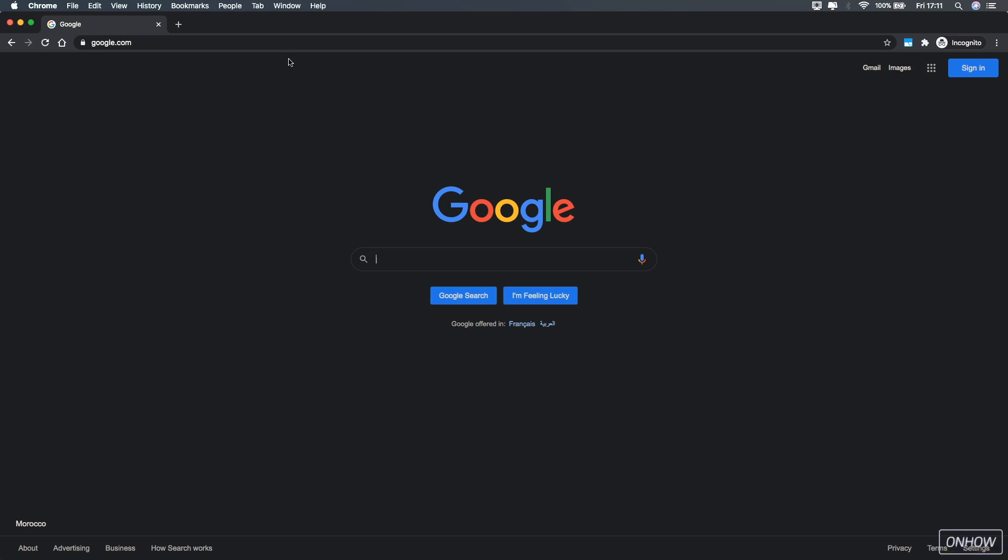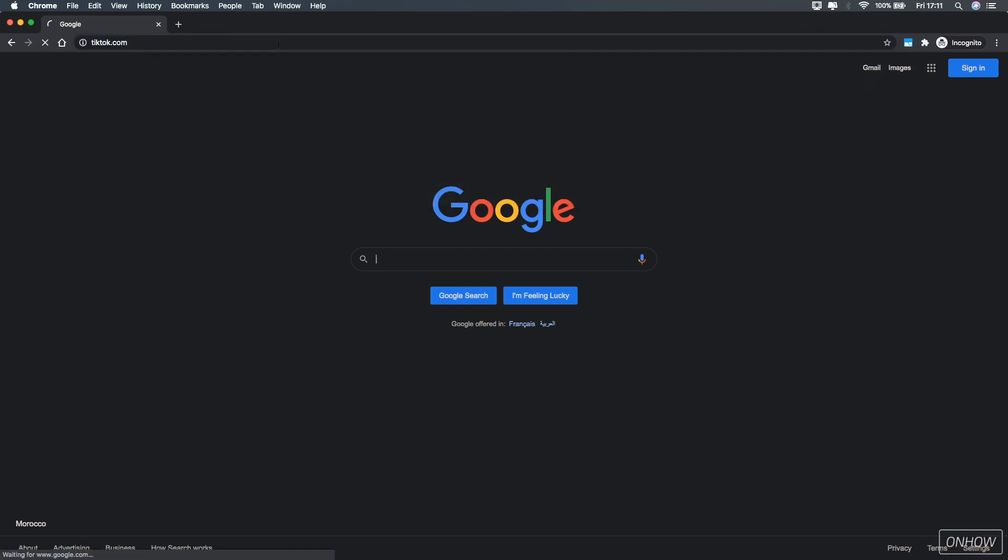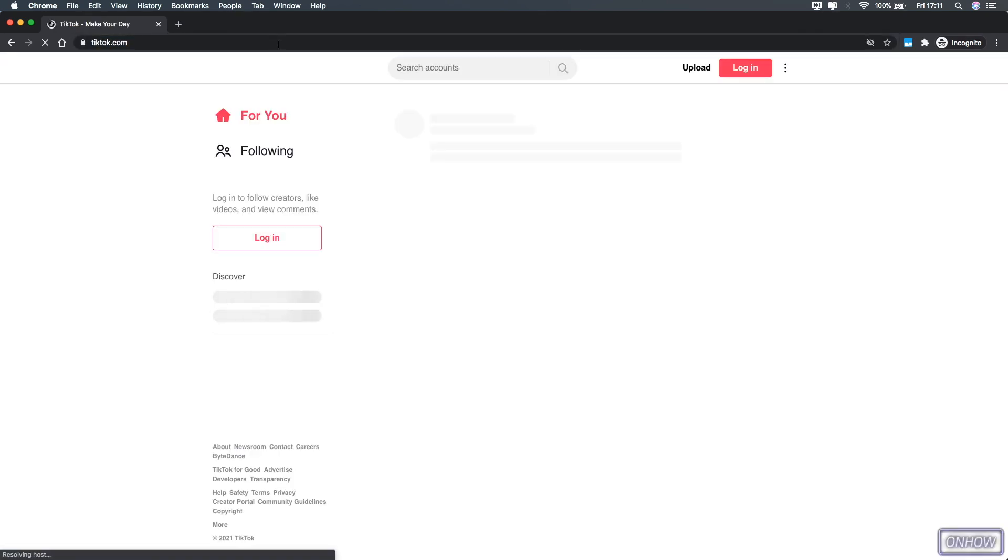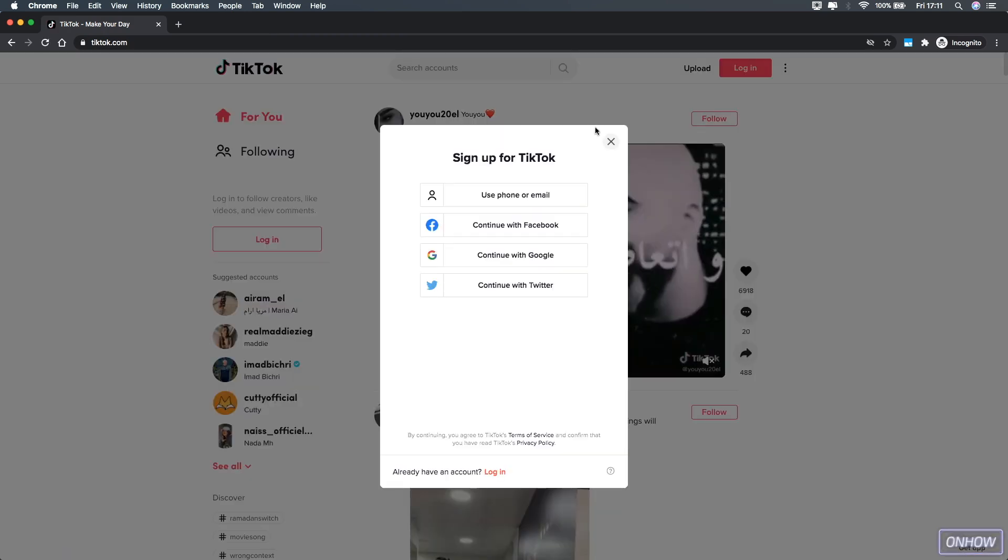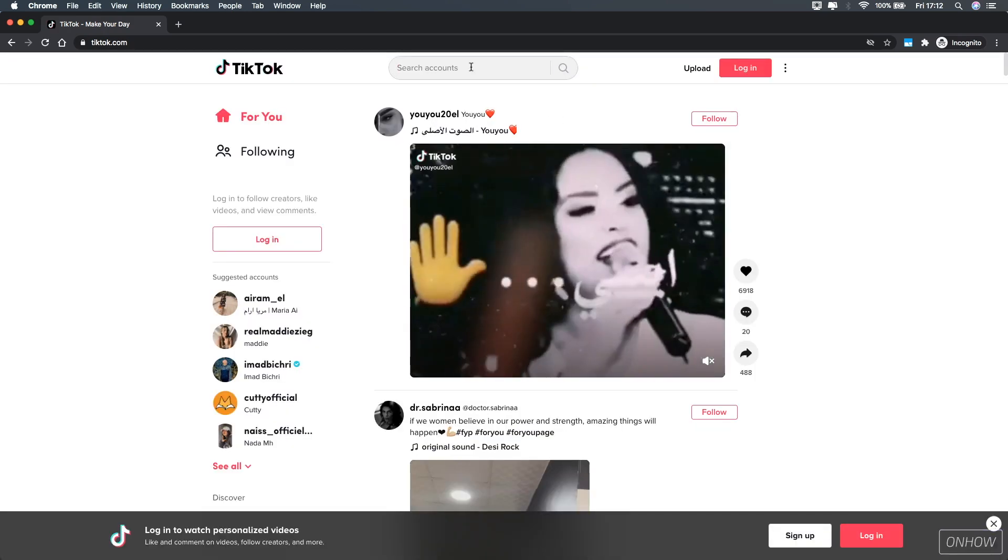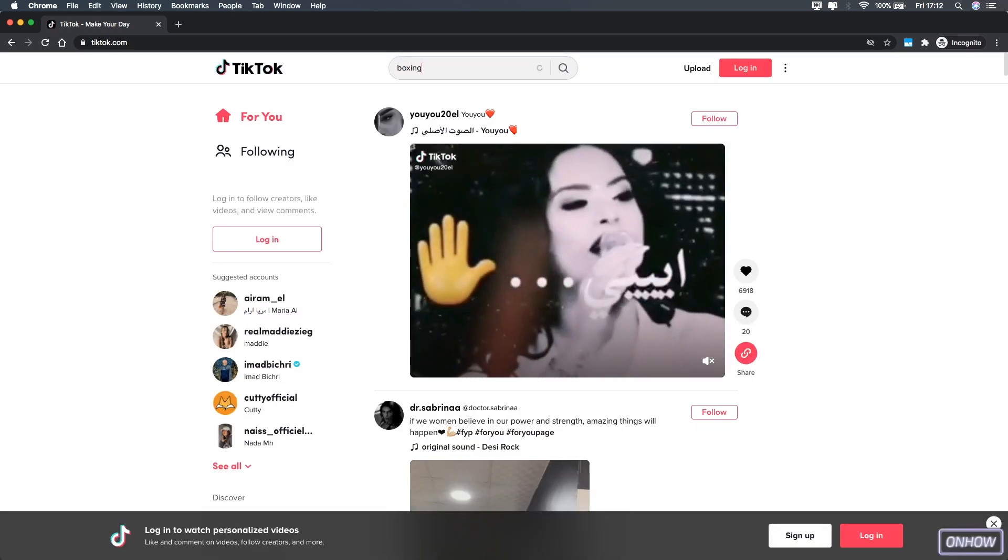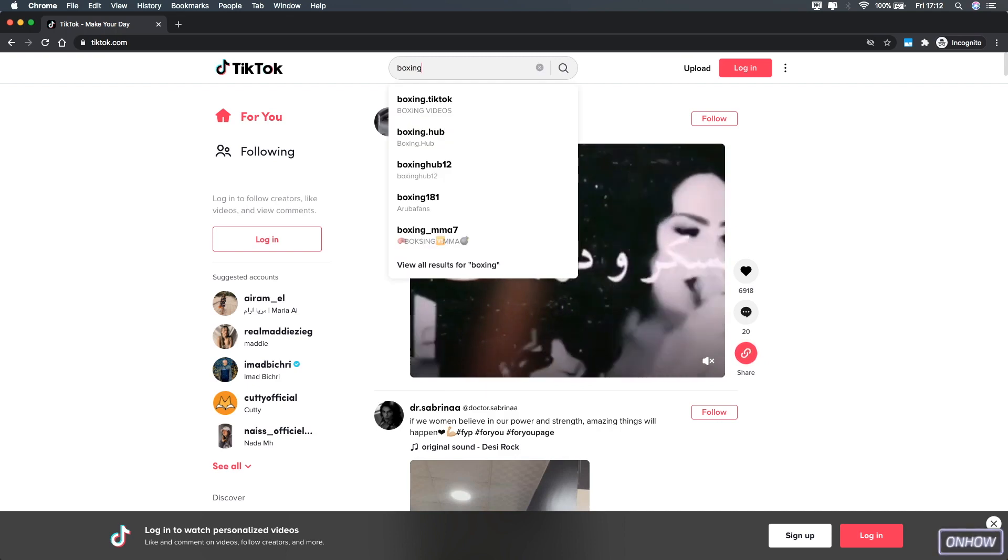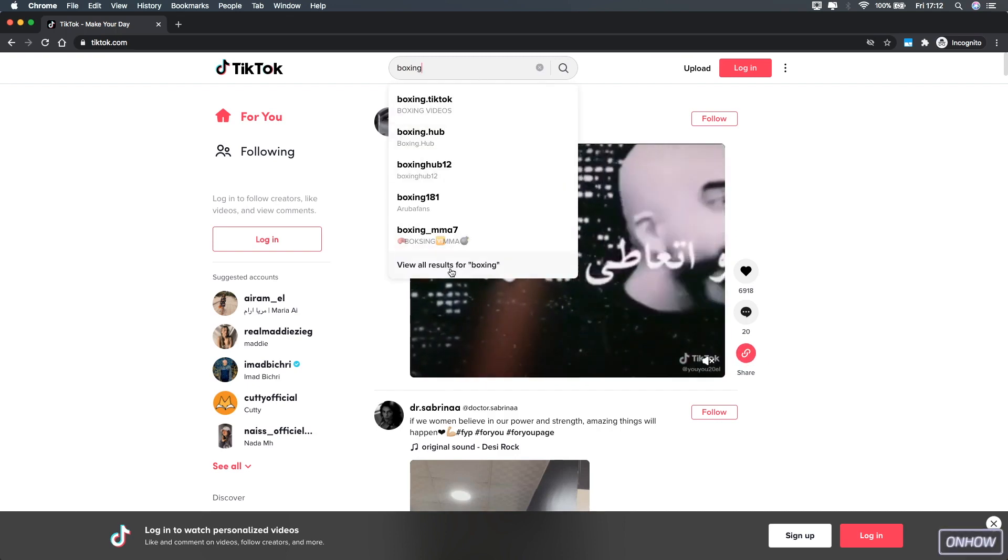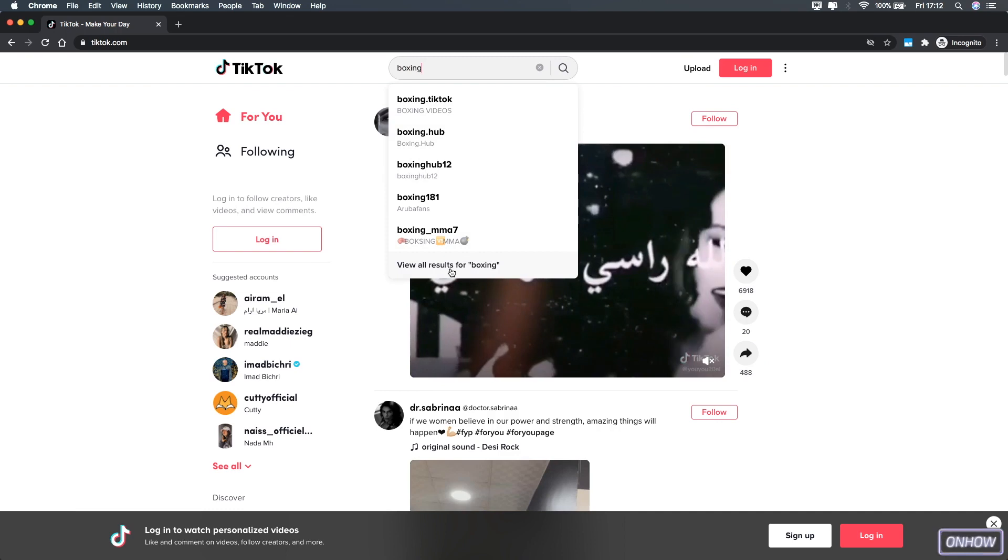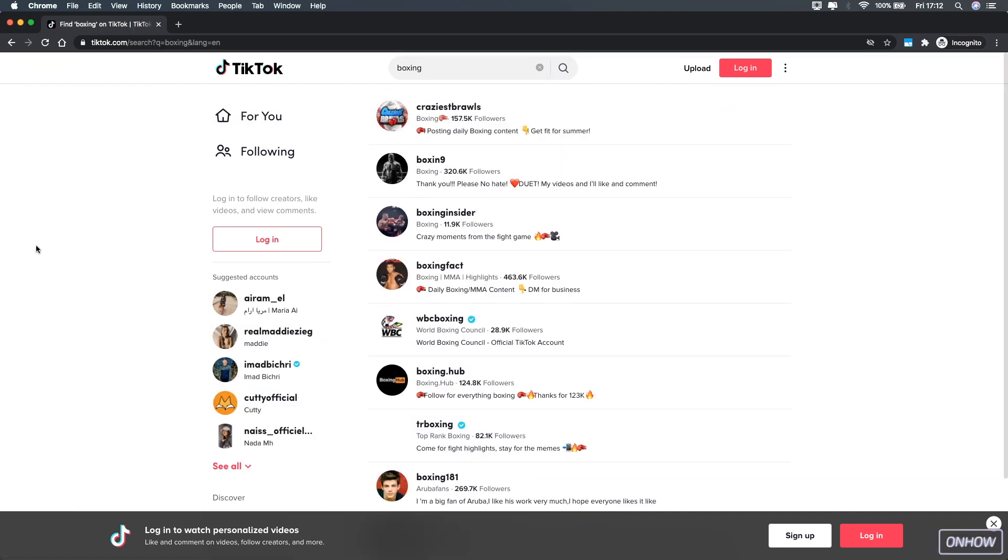So for example, let's just access TikTok website right now and search for a specific topic and see if it will show us or give us the option to see videos on that topic. Let's search for example for boxing. And as you can see, it's only showing us profiles that have the boxing word on them. And let's click on view all results for boxing.